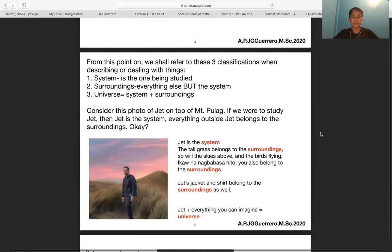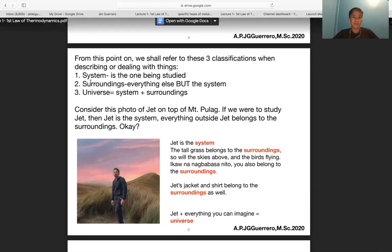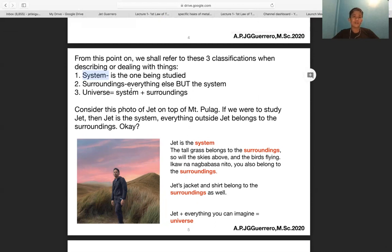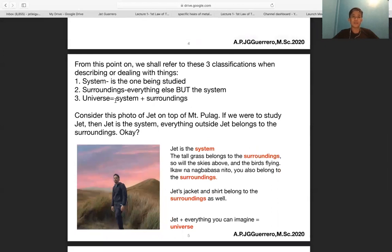From this point on we shall refer to three classifications: system, surroundings, and universe. The system is the one being studied; the surroundings is everything else but the system; and system plus surroundings equals the universe.